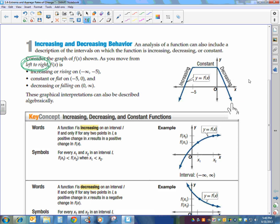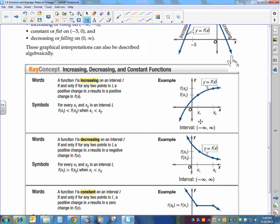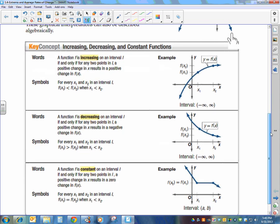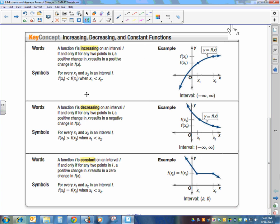The hardest part is how to write that mathematically. We use the words, but we also use interval notation. Keep in mind that the intervals are always going to use parentheses because the point itself is not increasing or decreasing. As you go from left to right, if the y-values are getting bigger, it's increasing. If the y-values are getting smaller, it's decreasing. If the y-values are staying the same, it's constant.